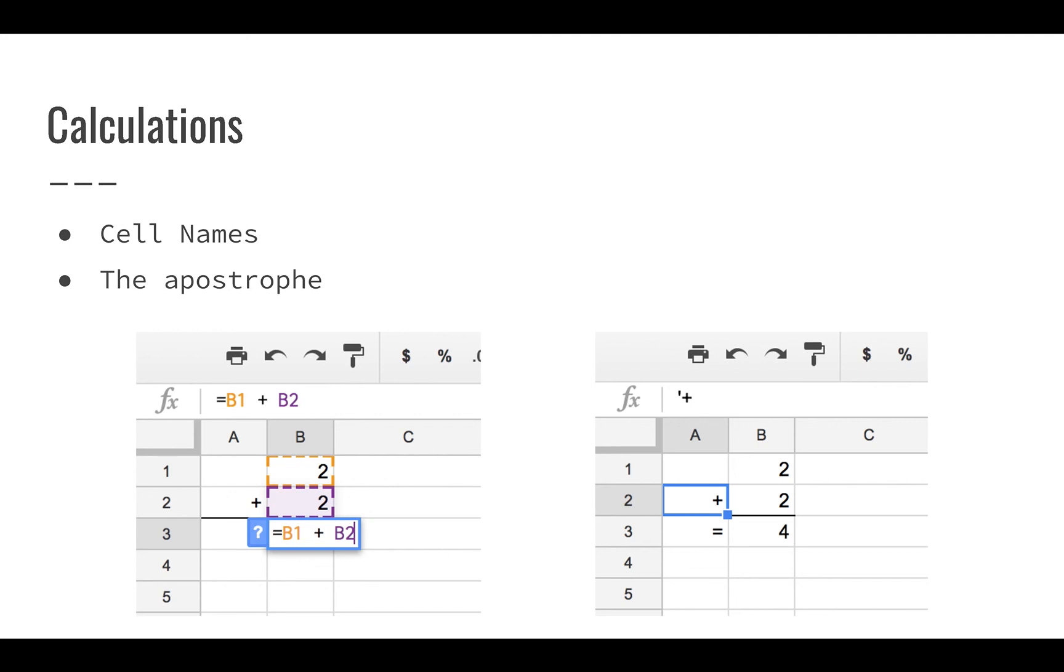This might be useful if you're trying to enter numbers as text or you're trying to do something that's maybe not giving you the results you want. The apostrophe basically says, just ignore what this is and show what I'm typing. Now, notice in the right screenshot, A2 and A3, the two cells do not show that apostrophe, even though in the formula bar you can see it. So that formula bar shows you exactly what is behind the scenes as opposed to what you're actually seeing in the spreadsheet itself.